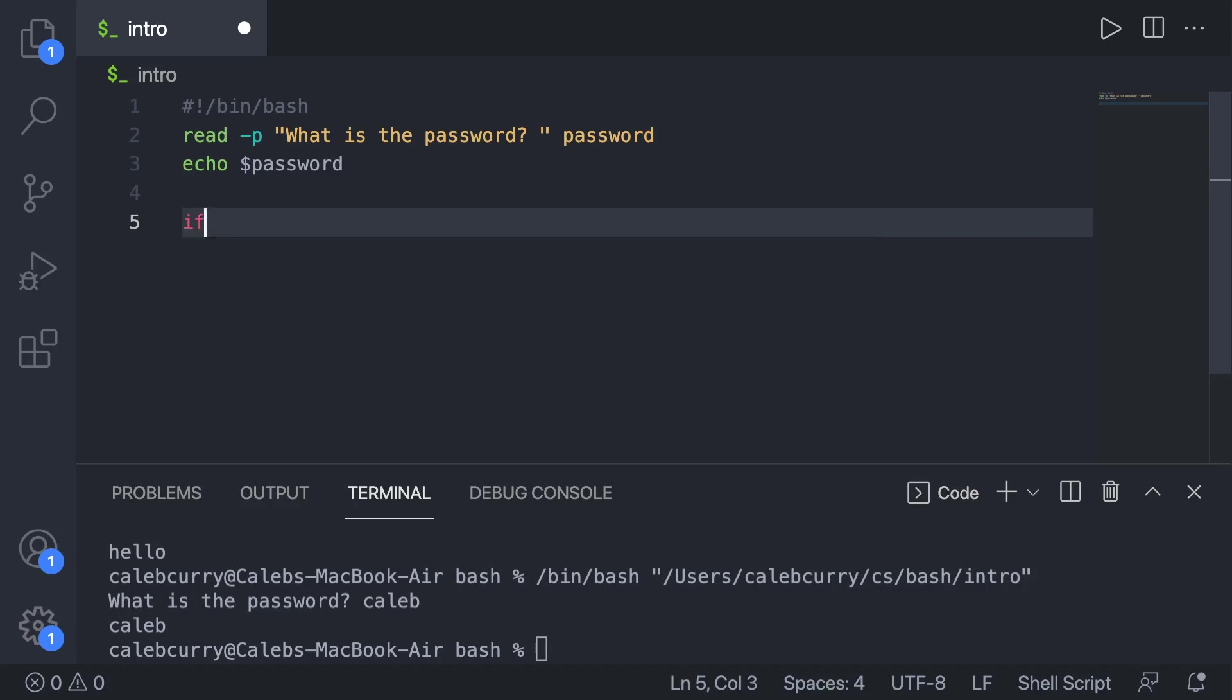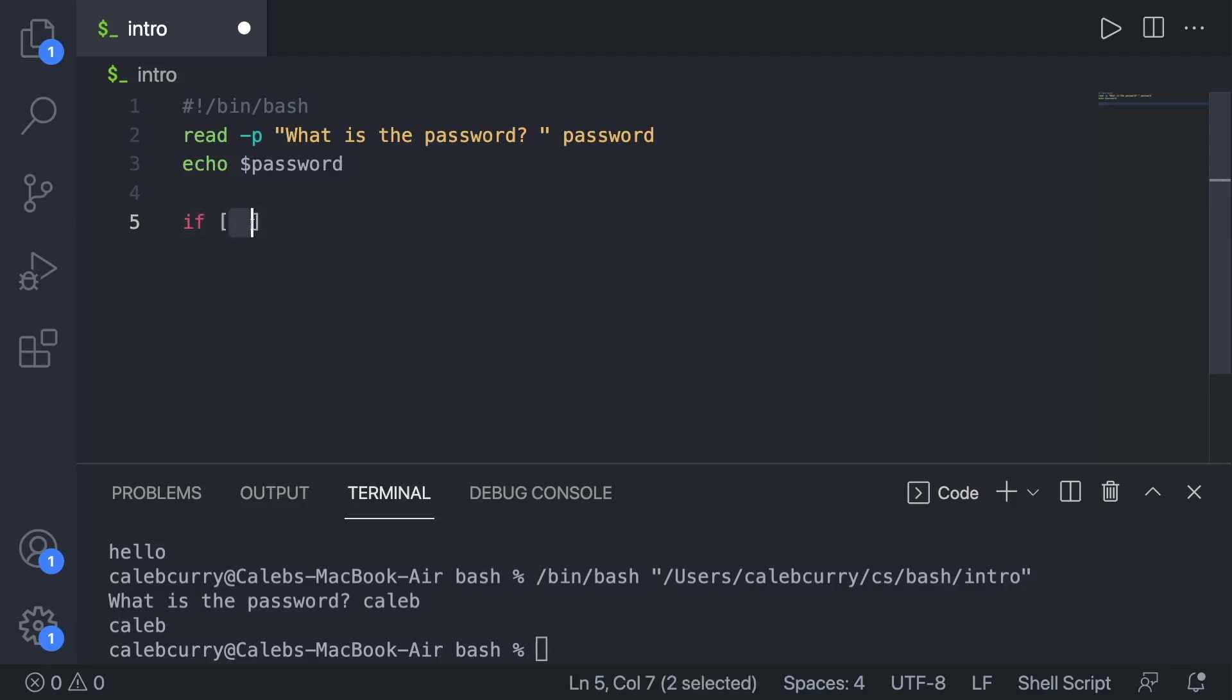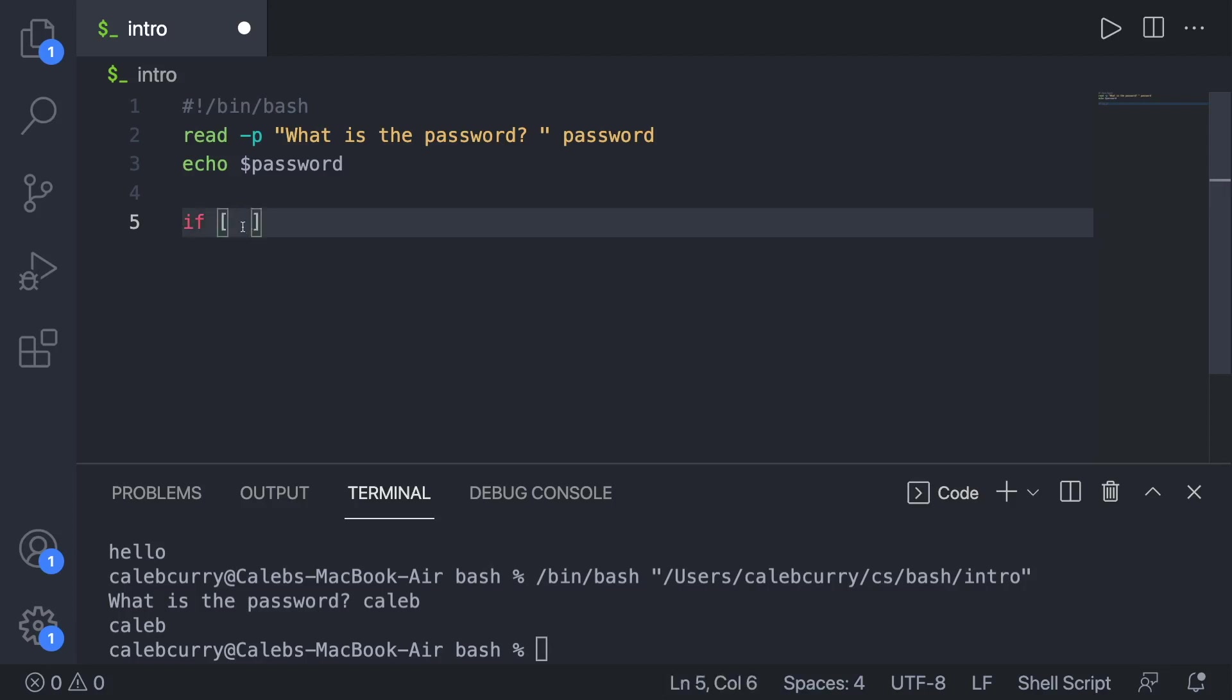So to create an if statement, we say if, and then square brackets. And you're going to space it out like this, where you have a space here, and then a space on the right side of this one and the left side of this one. So pretty much the expression is going to go right here. That spacing is important.